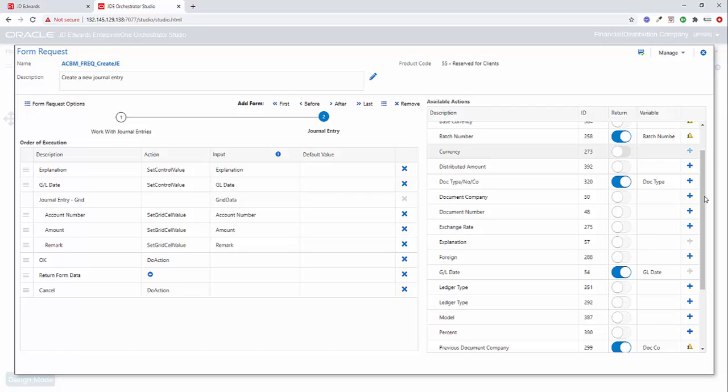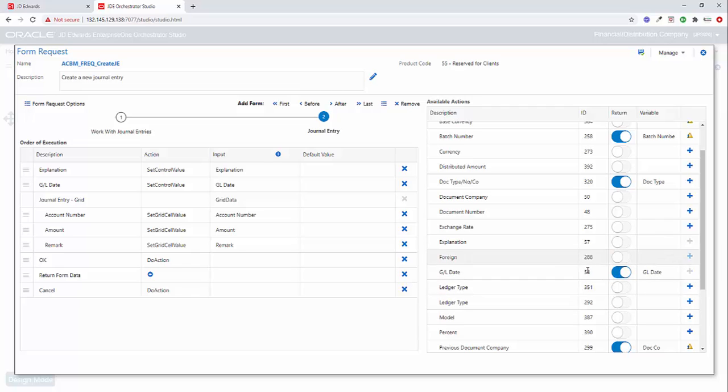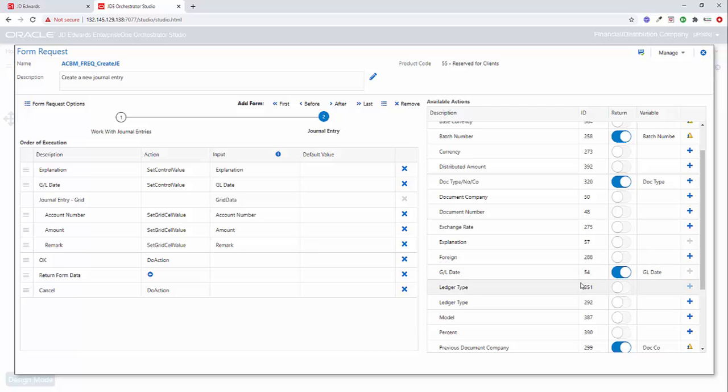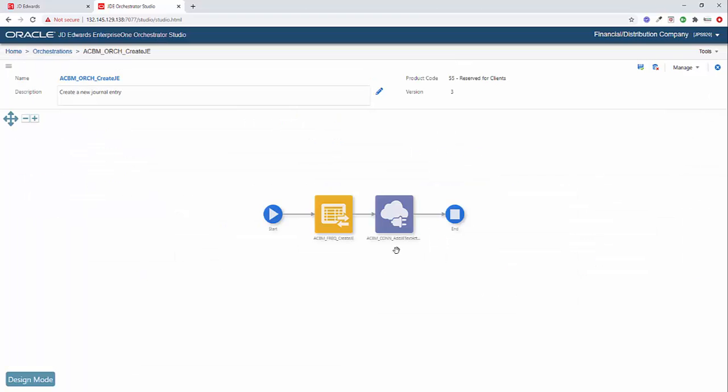The other thing that I want to point out here is we're passing the GL date into this form request. So why do we need this GL date here as well? Why do we need this returned back from the form request? And the reason is because the GL date that we're going to pass into this form request is in the format of month, month, slash day, day, slash year, year. But the date format that we need for adding the text attachment is actually the four digit year, then the two digit month, and then the two digit day. And when we return the GL date from this form request, it just so happens that it's in that exact same format that we need. So by returning the GL date here, it saves us from having to write a groovy script that would reformat the GL date that's passed into the orchestration. So we're just using that as a little shortcut to avoid writing some groovy to reformat that date.